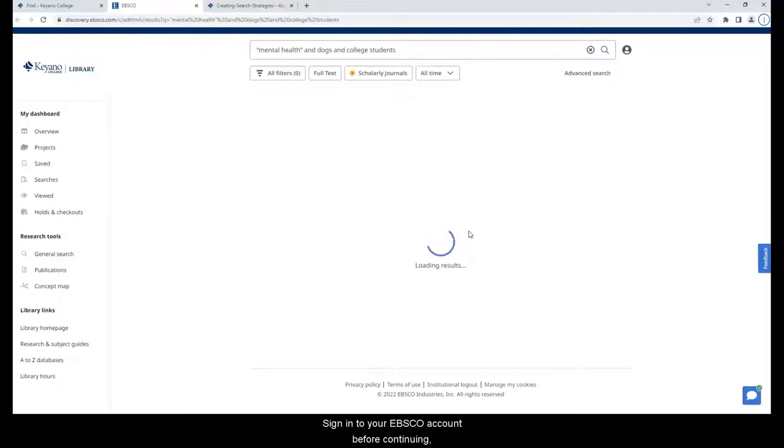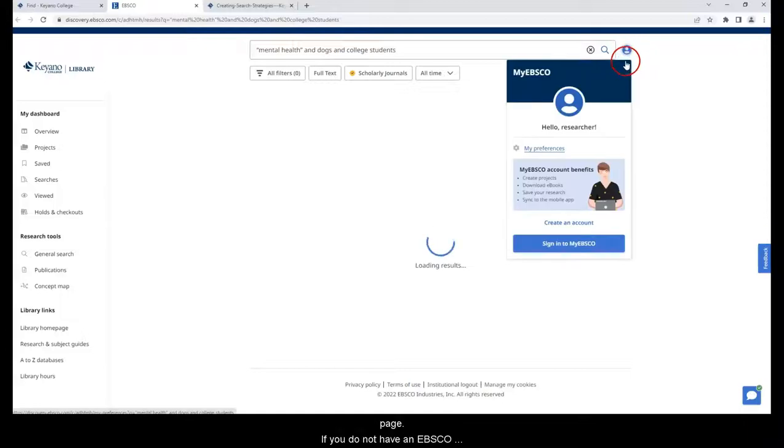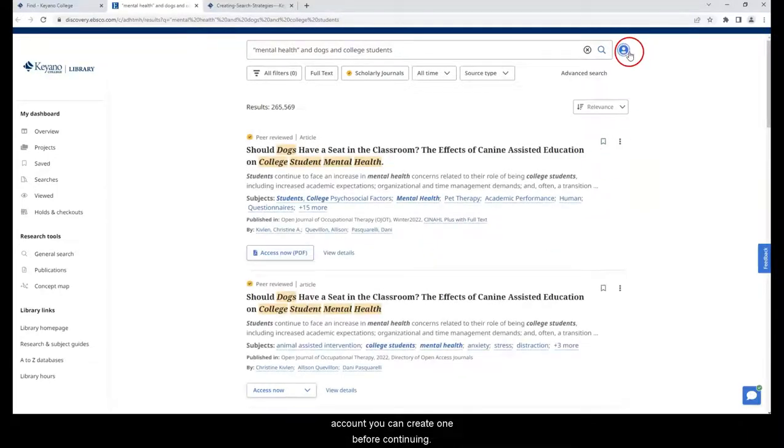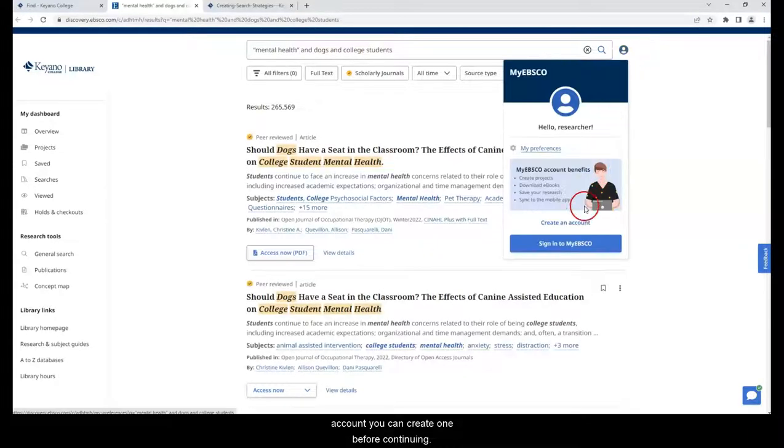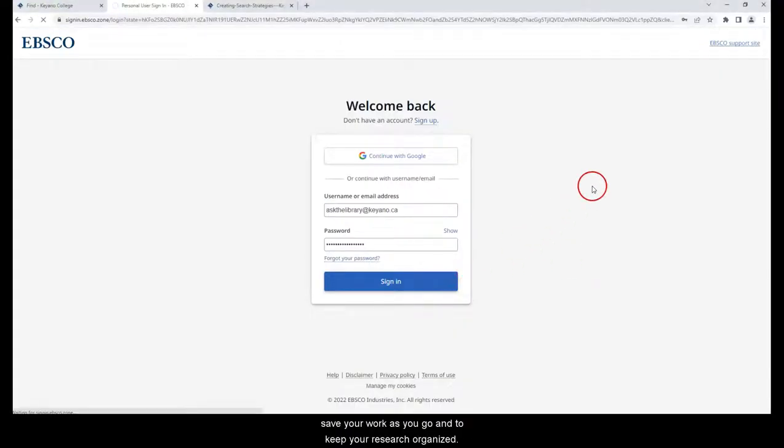Sign in to your EBSCO account before continuing by clicking on the person icon on the top right of the results page. If you do not have an EBSCO account, you can create one before continuing. It is recommended that you have an EBSCO account to save your work as you go and to keep your research organized.